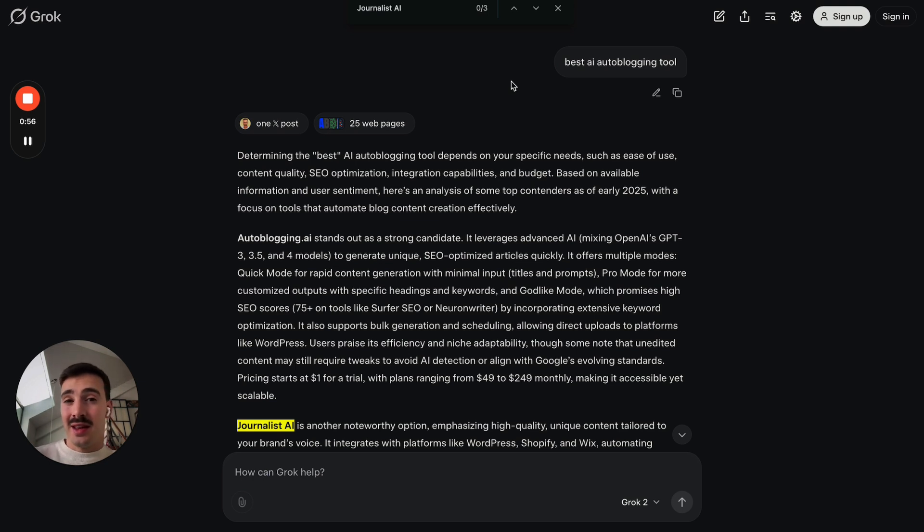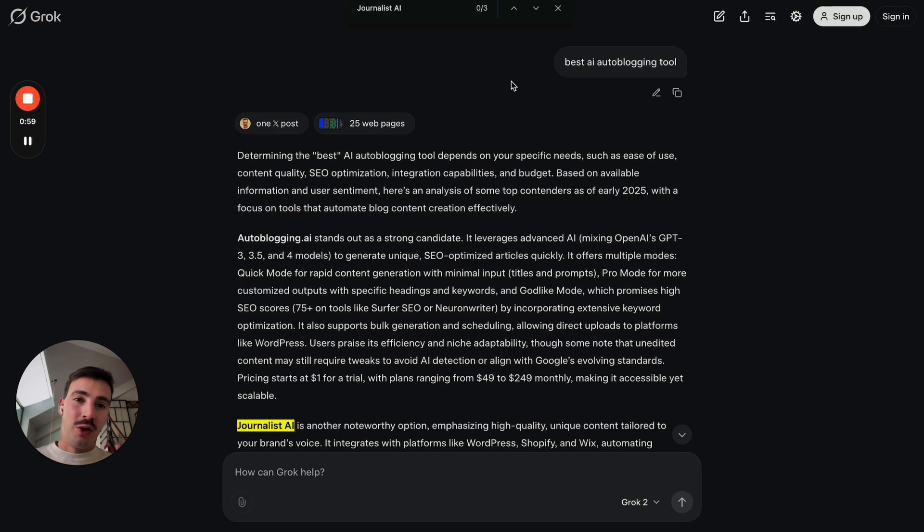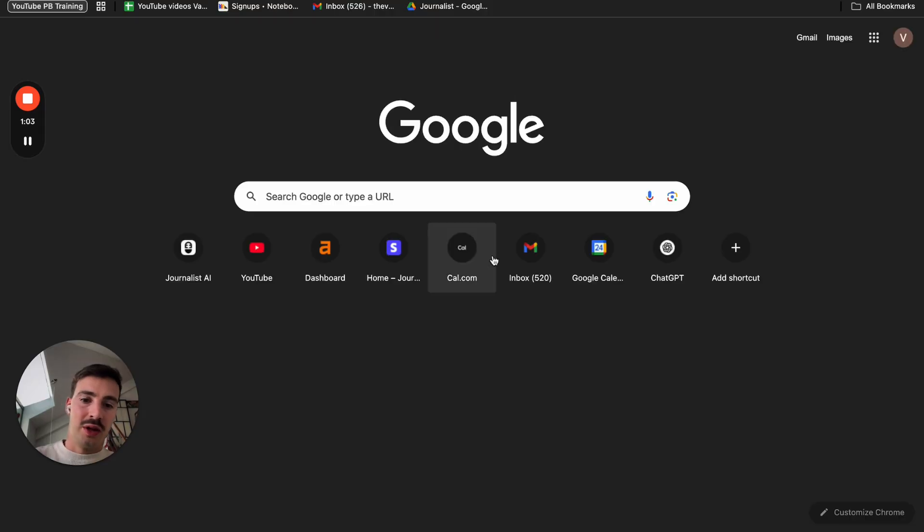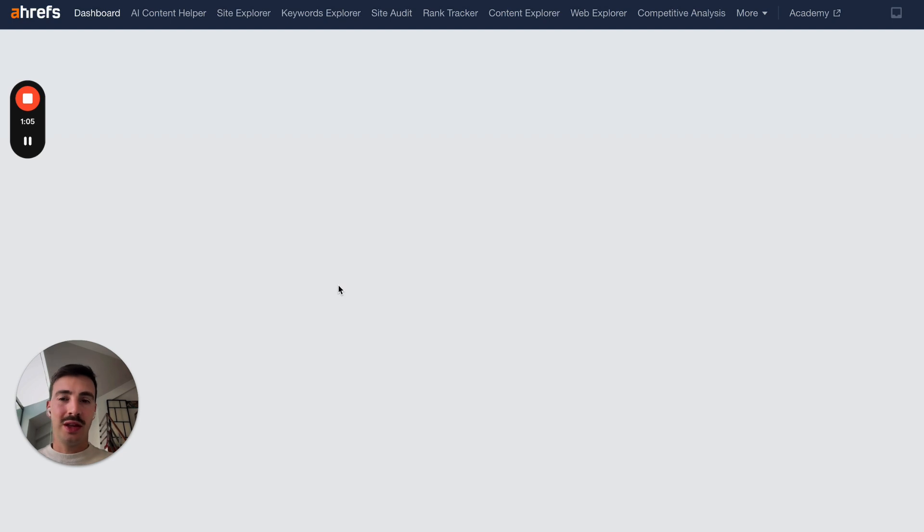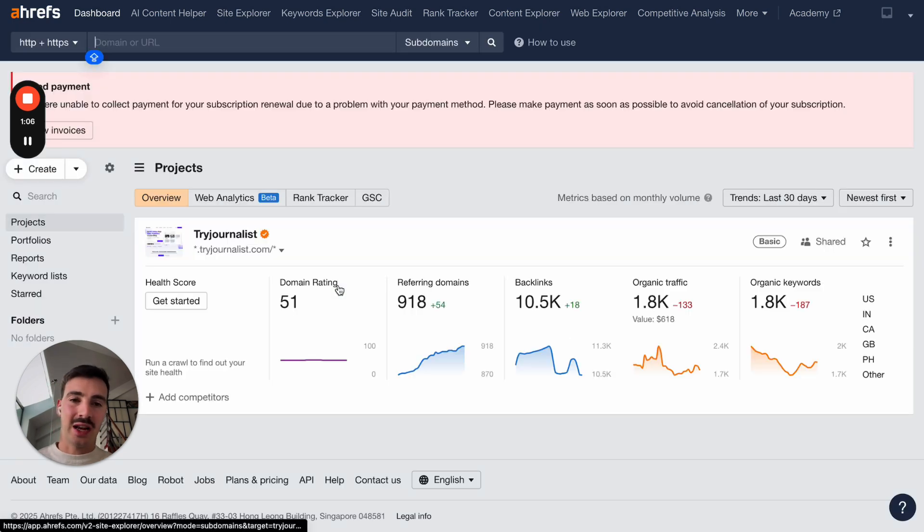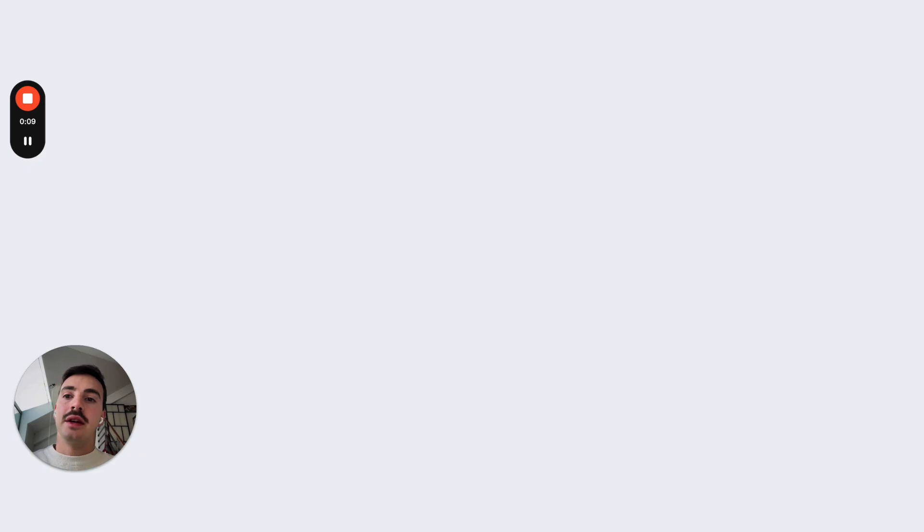Now, as of today, as of 2025, there's no real rank tracker for AI search engines. I'm assuming they'll be coming soon. Tools like, for example, Ahrefs will most likely soon release an AI tracker, but as of now, that hasn't happened yet.